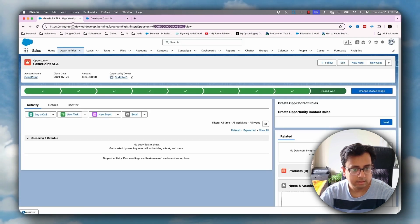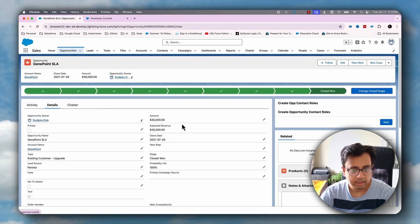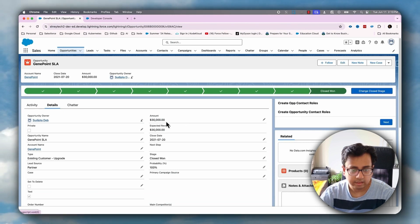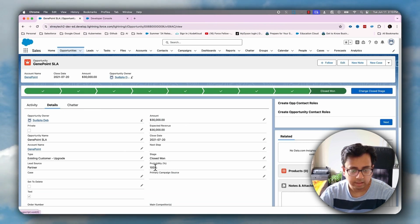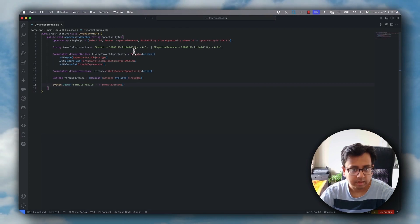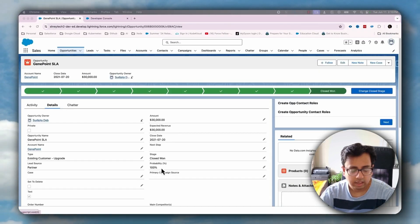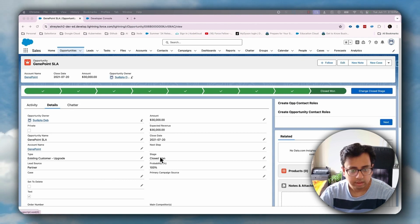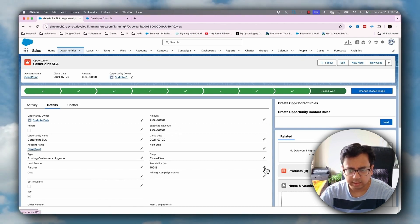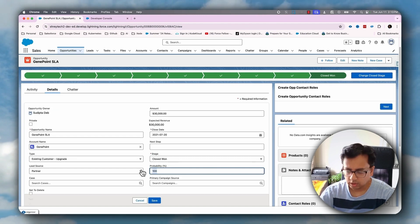The result is coming as true. The reason is, if I go to the detail section, the amount is efficiently greater than 30,000, and the probability is 100%, which is greater than 50%, and expected revenue is 30,000, and probability is 100%. So let's change something. Let's change the probability to 30%.